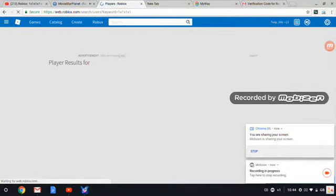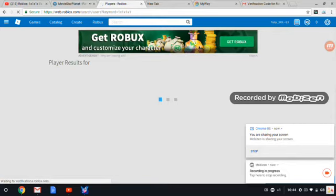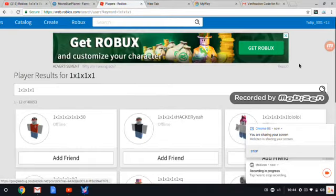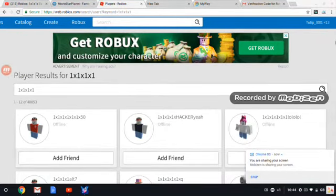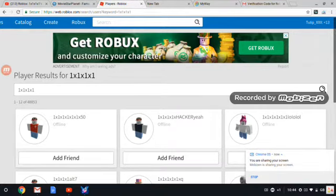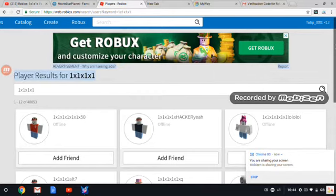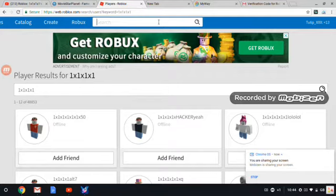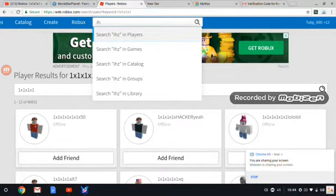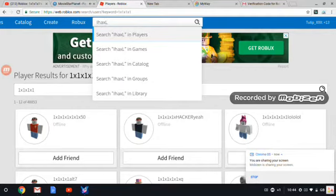I knew what he looked like. He changed what he looked like apparently because he went online. The only time you can do it is when you're online, right? So I couldn't find him but I know who he's friends with so I went to go type in iHacksLV.